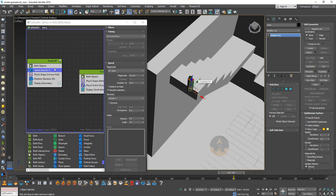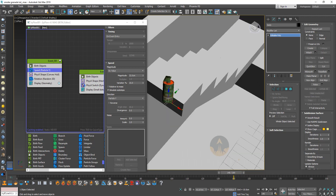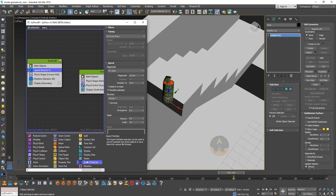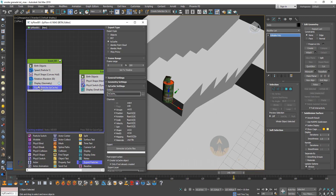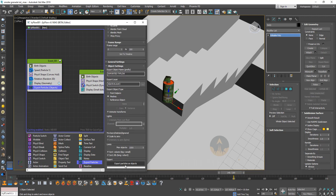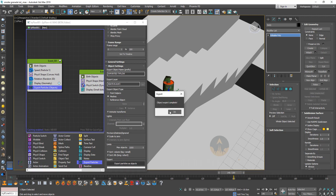I'm going to go under export and drag out an export particles operator and put it here under display. Set the export type to object, then say export particles as objects, say yes and okay. Then you can go and select Tyflow and just hide it. So basically what you're left with is this exported object which has all the keyframes.